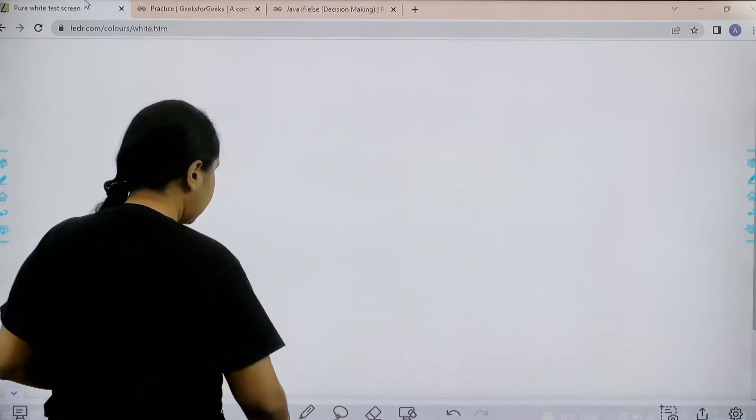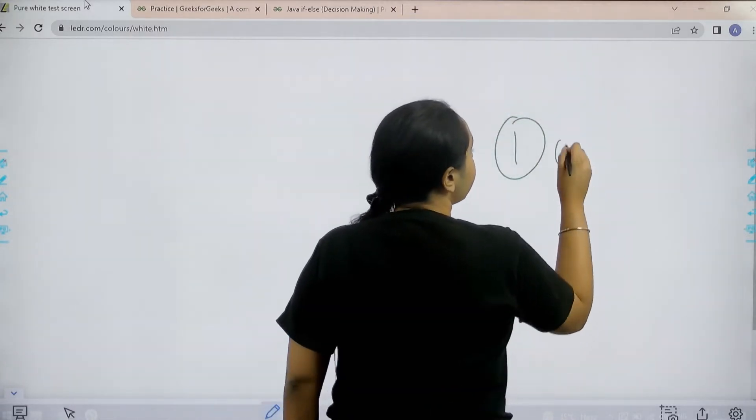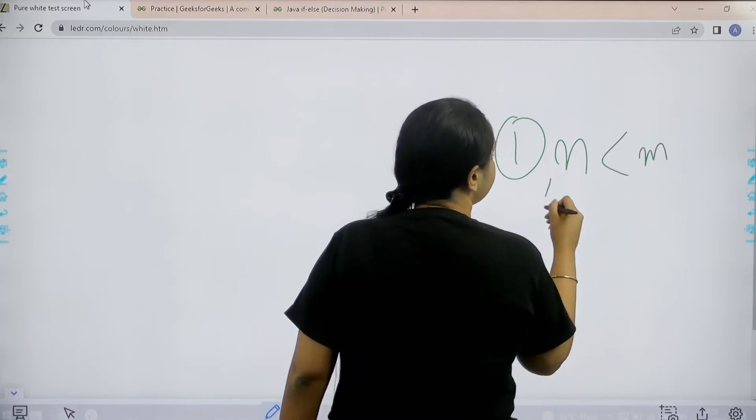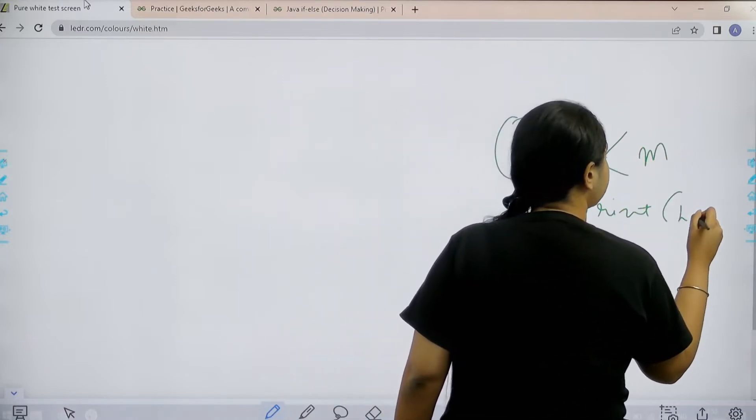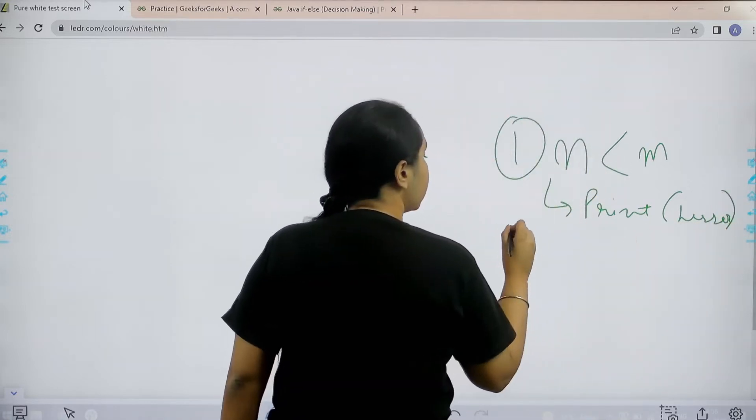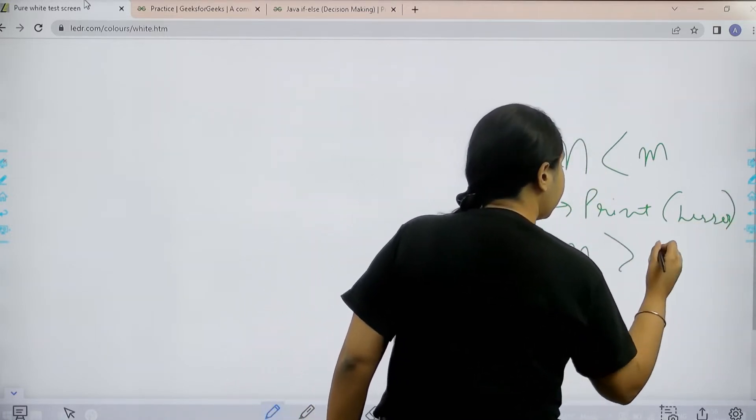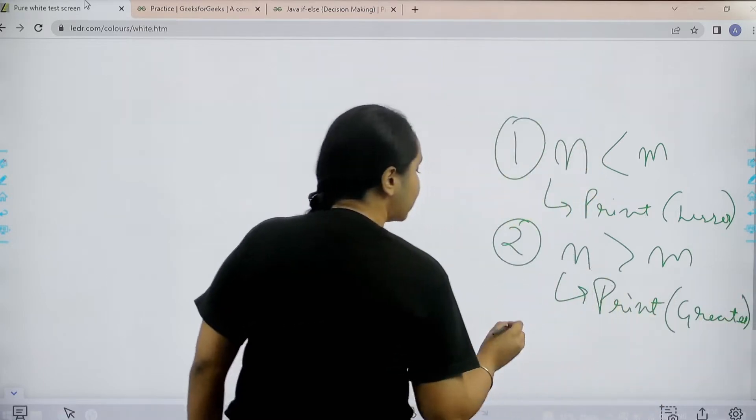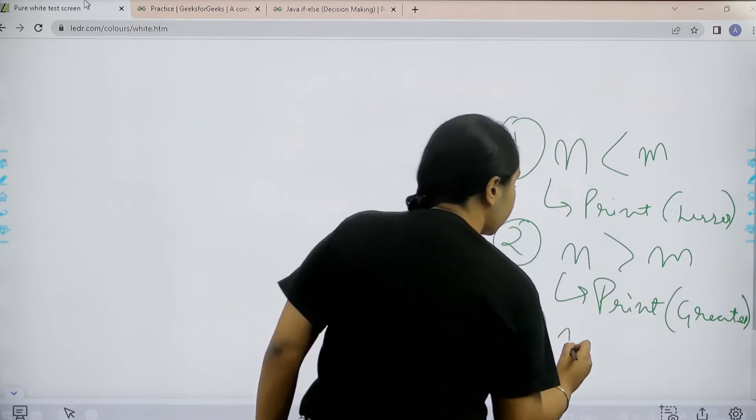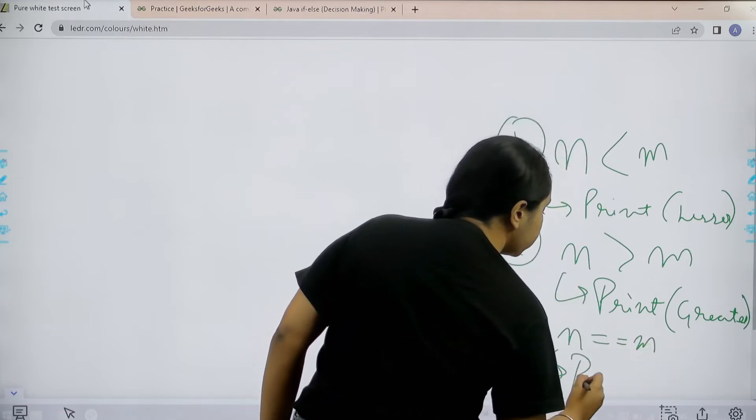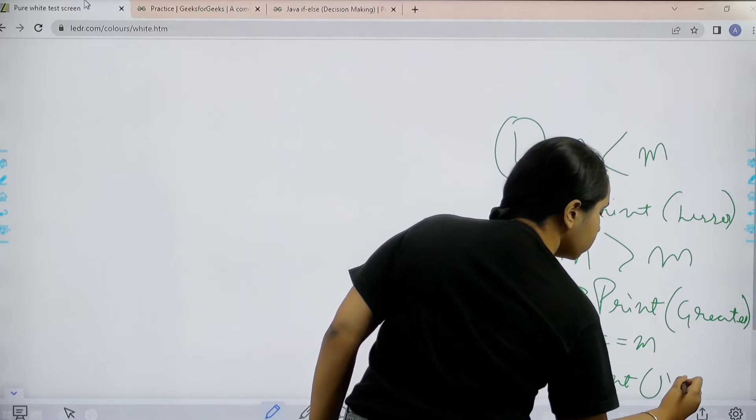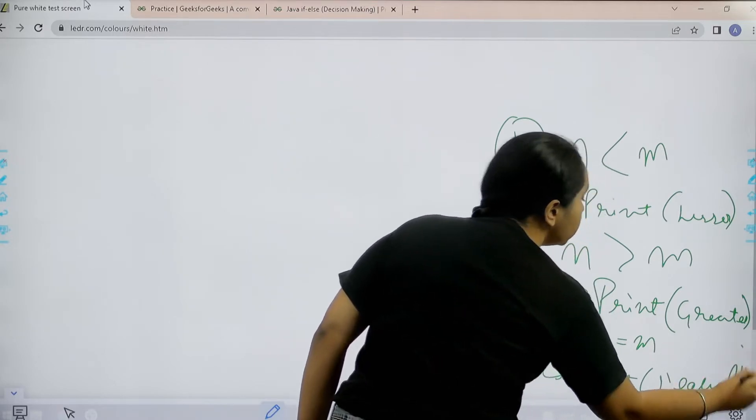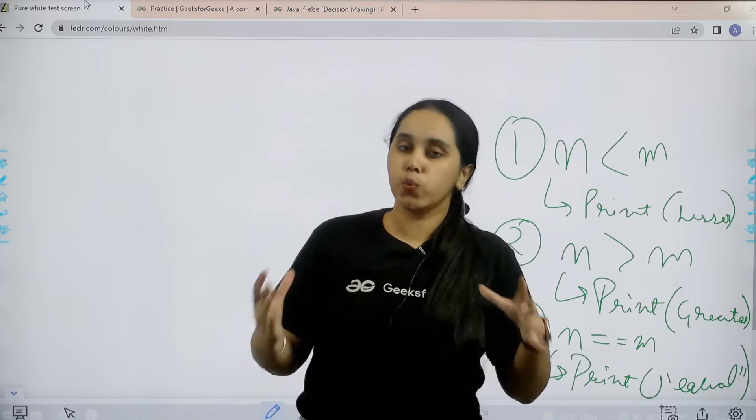Basically in this question we are given three conditions. First condition is if n is smaller than m then I need to print lesser. The second condition is if n is greater than m I need to print greater, and the third and last condition is if n is equal to m then I need to print equal. So these are the three conditions which I have to work on.